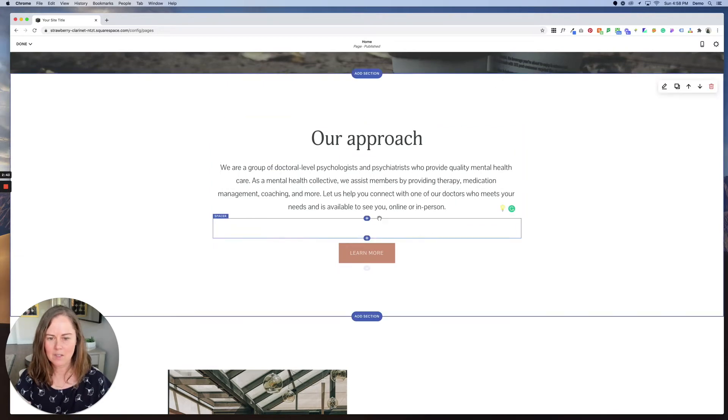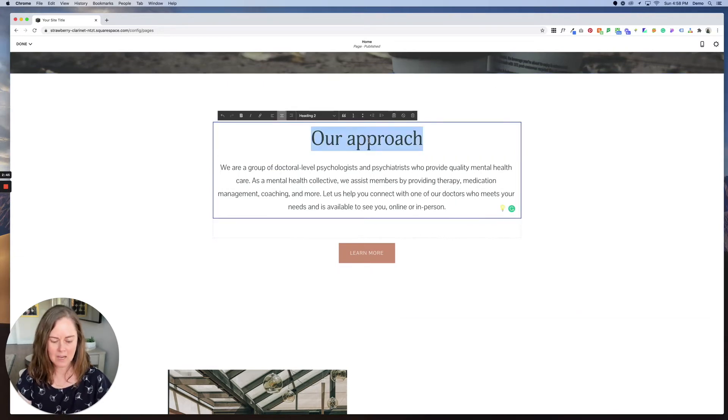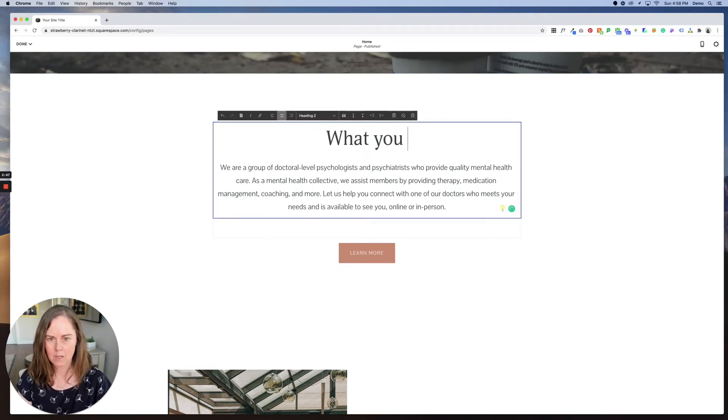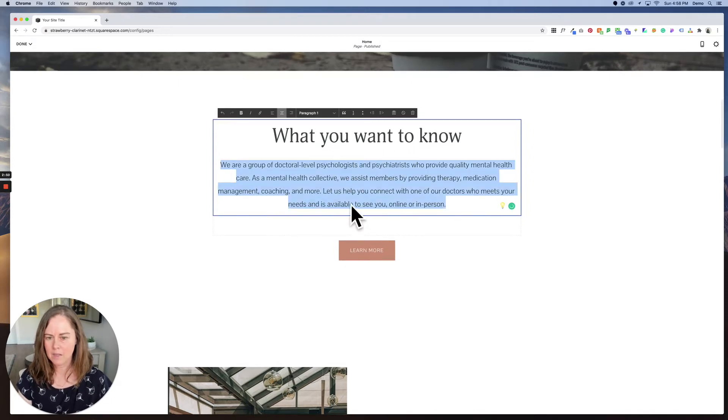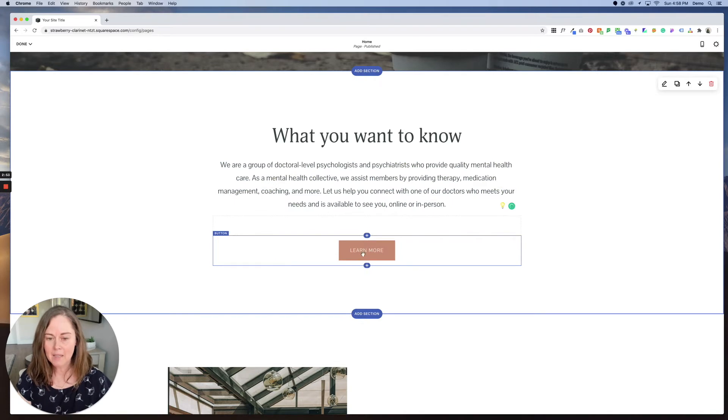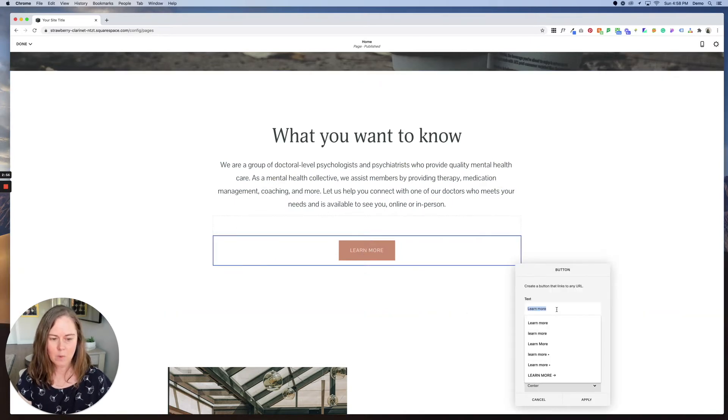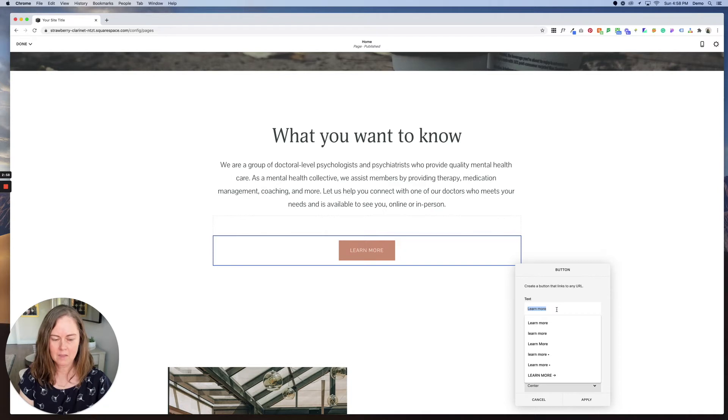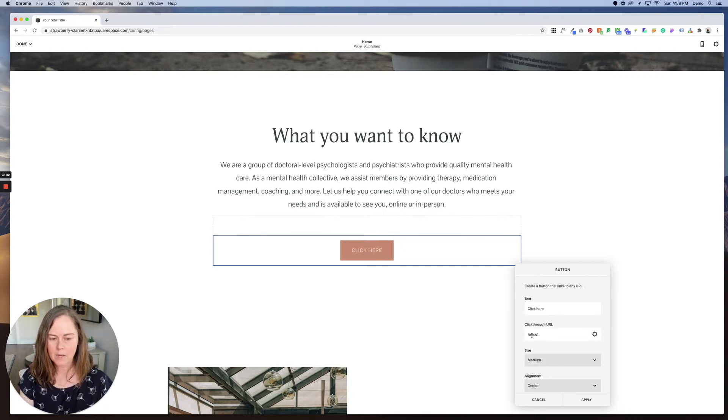So for this section as well, we can just simply type over what you want to know. And again, type here to change a button link. You would double click on the button. You can change what the button says by replacing the text. So we could say click here and then the click-through URL right now goes to the about page.